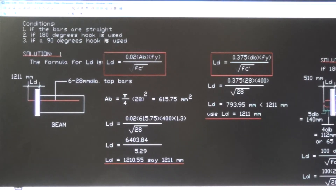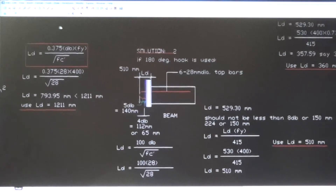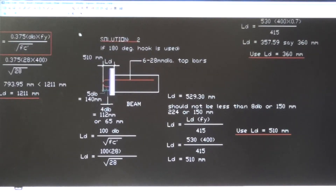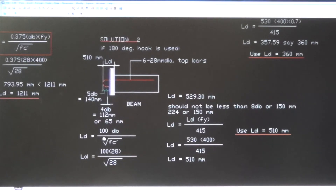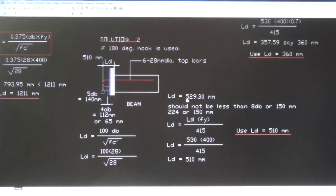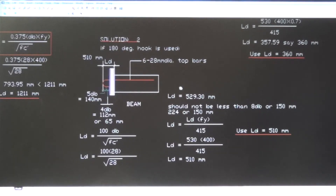Number two: 180-degree hook is used. The formula for a 180-degree hook is: LD = 100 × db / √fc′. Substituting: LD = 100 × 28 / √28 = 529.3 millimeters, rounded off to 530 millimeters.